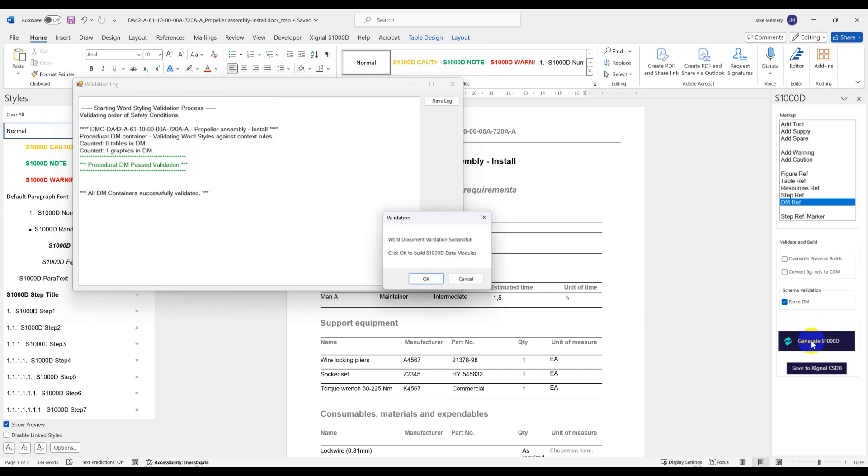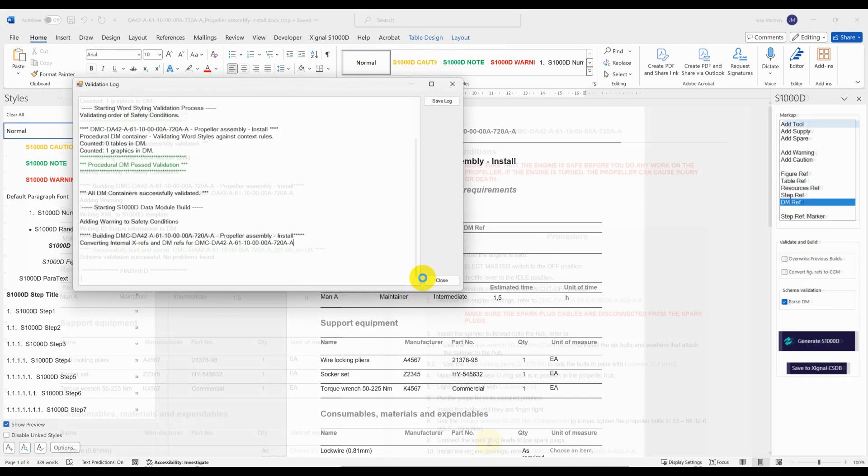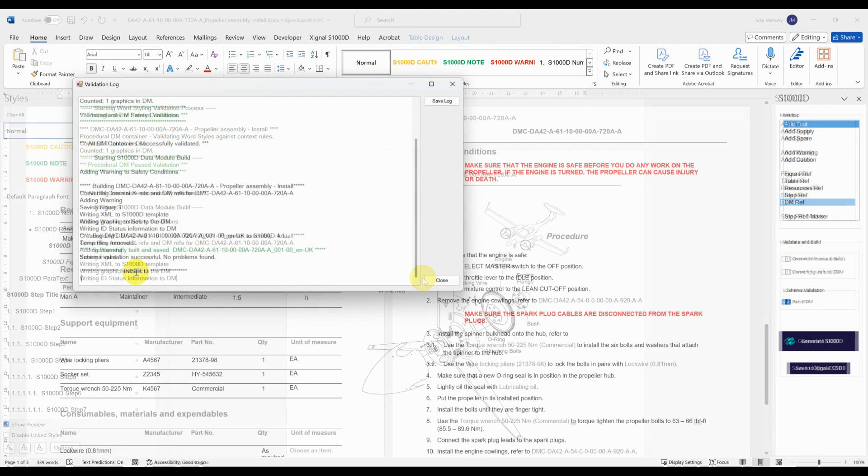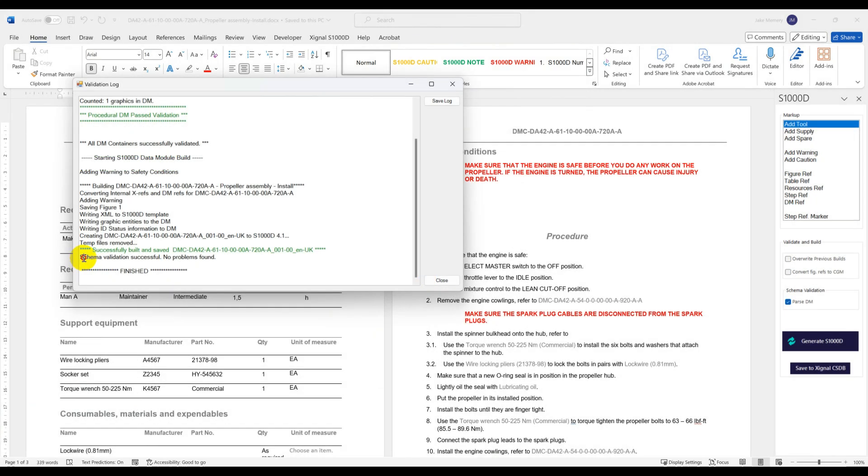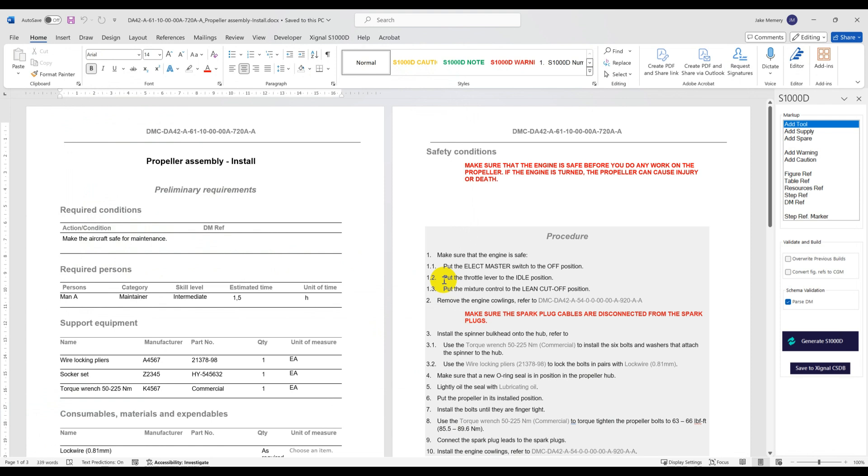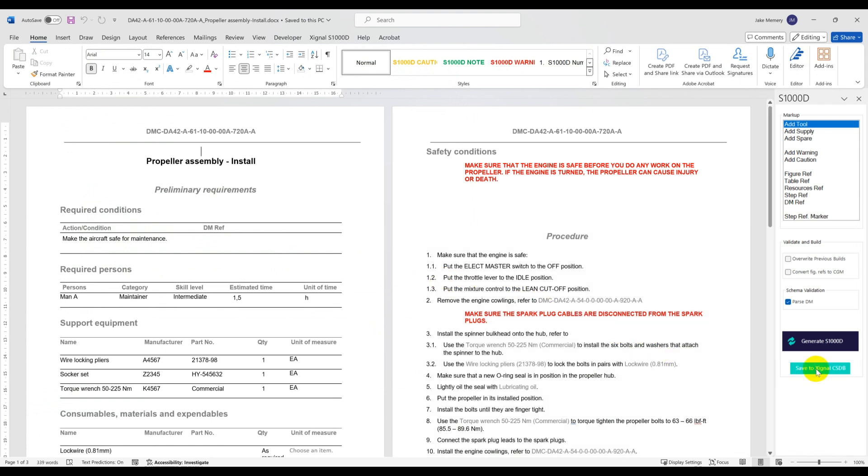Once the DM is drafted in Word we can click to generate the S1000D XML data module. A schema validation is carried out on the resulting data module and now let's save that DM content back to Signal.